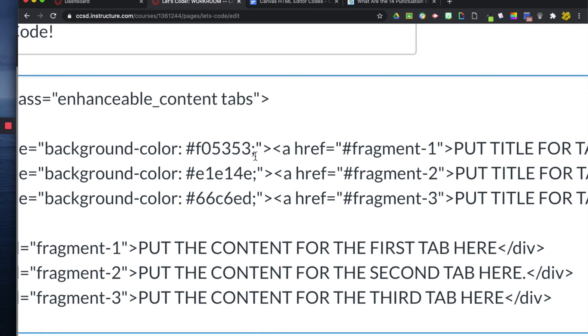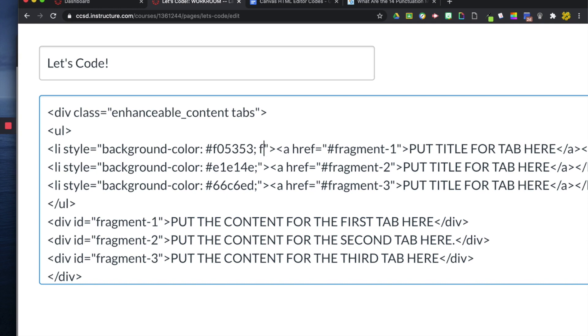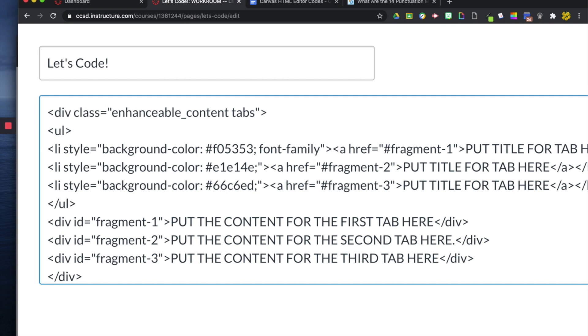And all I'm going to do is, right here, between the semicolon and the quotation, I'm going to add another type of style. So this style now is going to be called font-family. It's the font name.